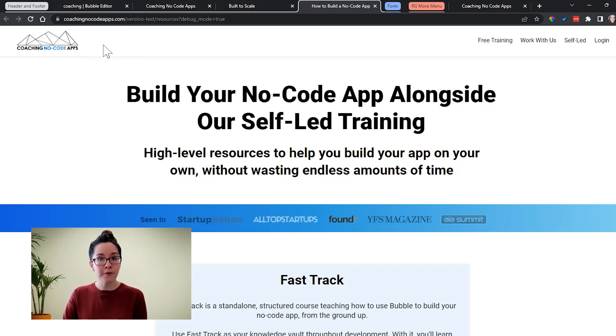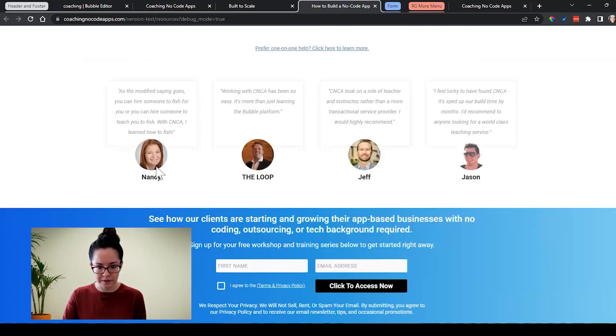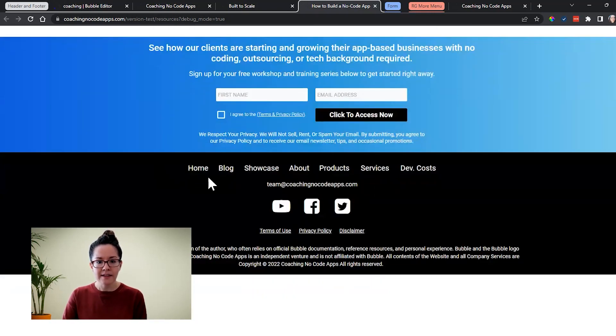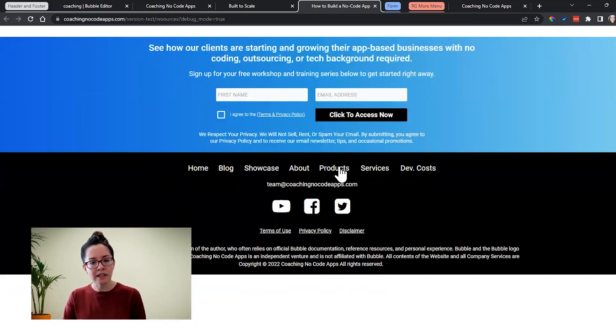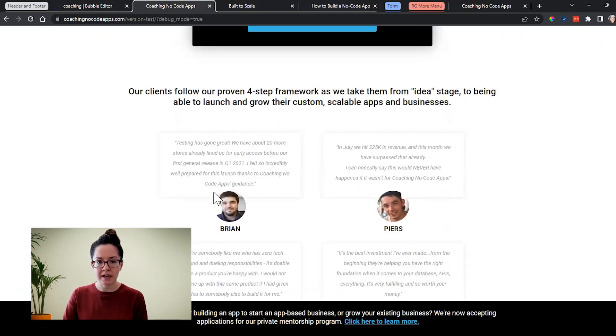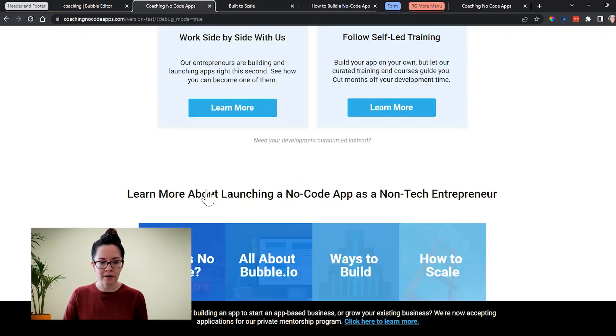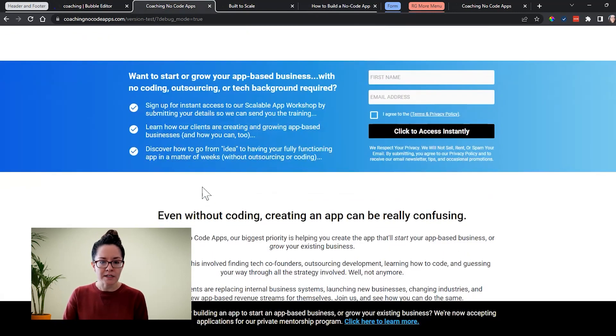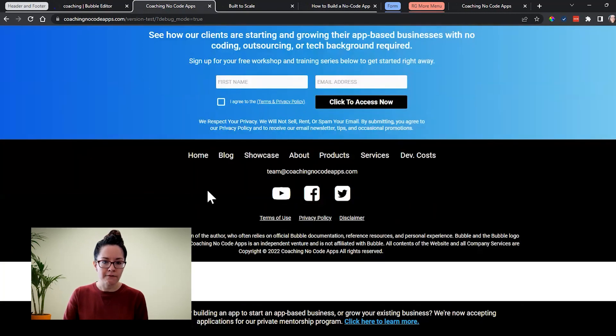Likewise, we have a footer that is designed in a reusable element. I'm just going to scroll down to the bottom here. That's this section here with the black background with all of these other links, our socials. If I go back to my index page, scroll down here as well, we can see that footer down there.